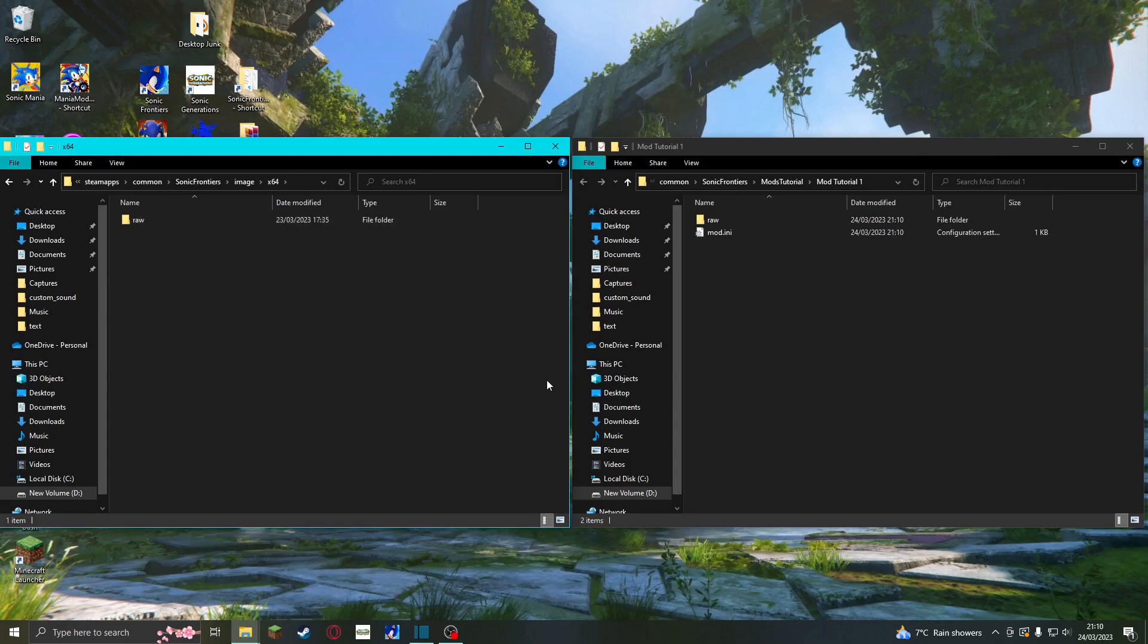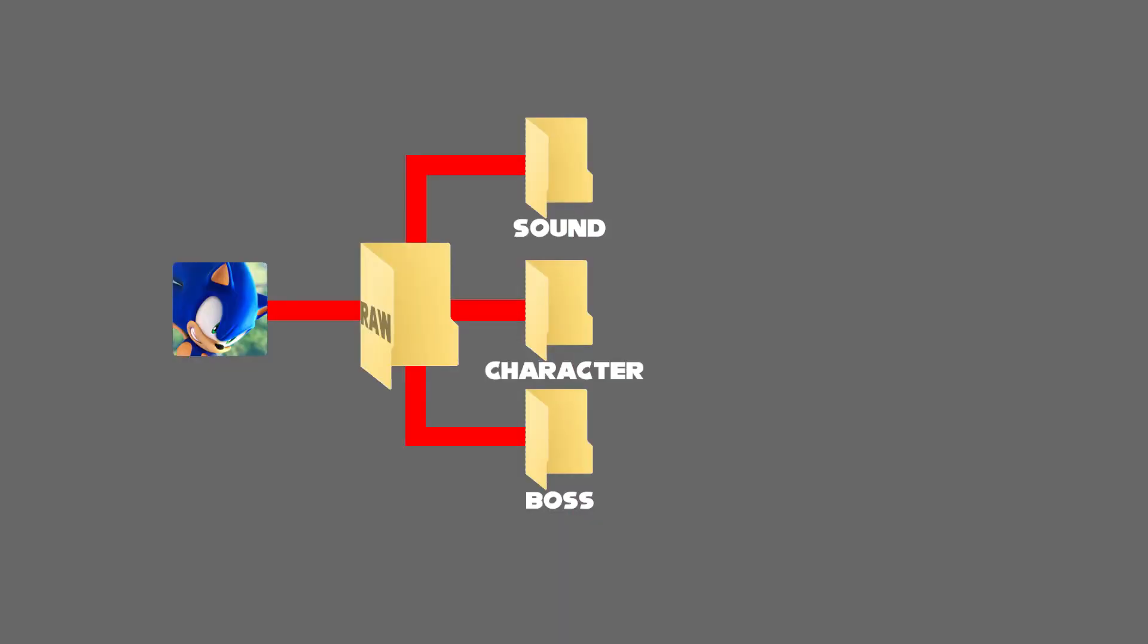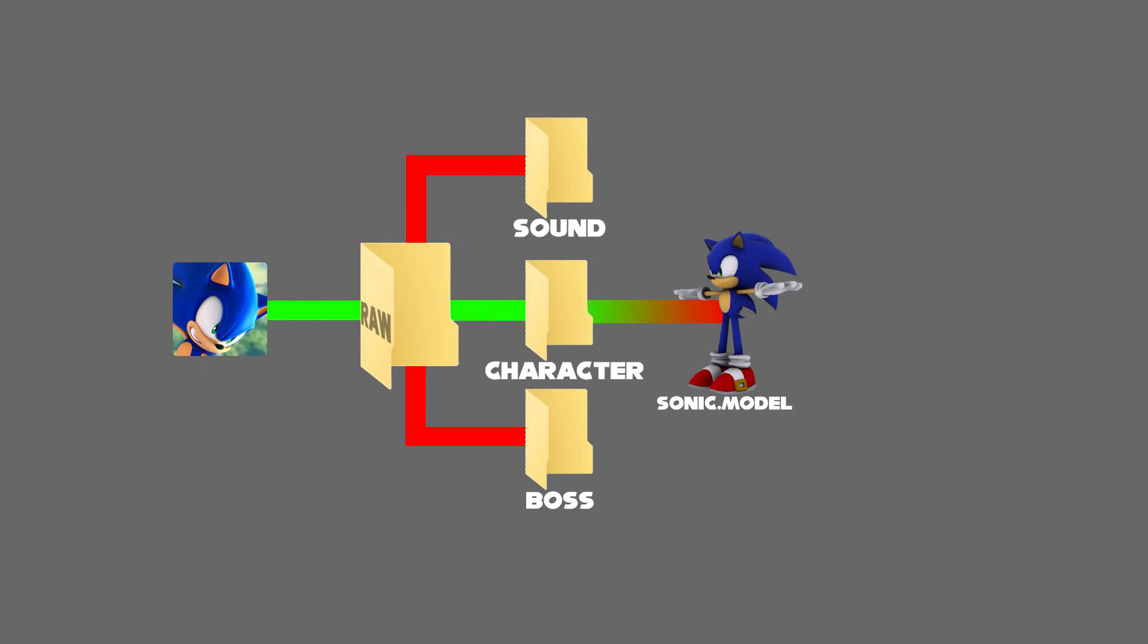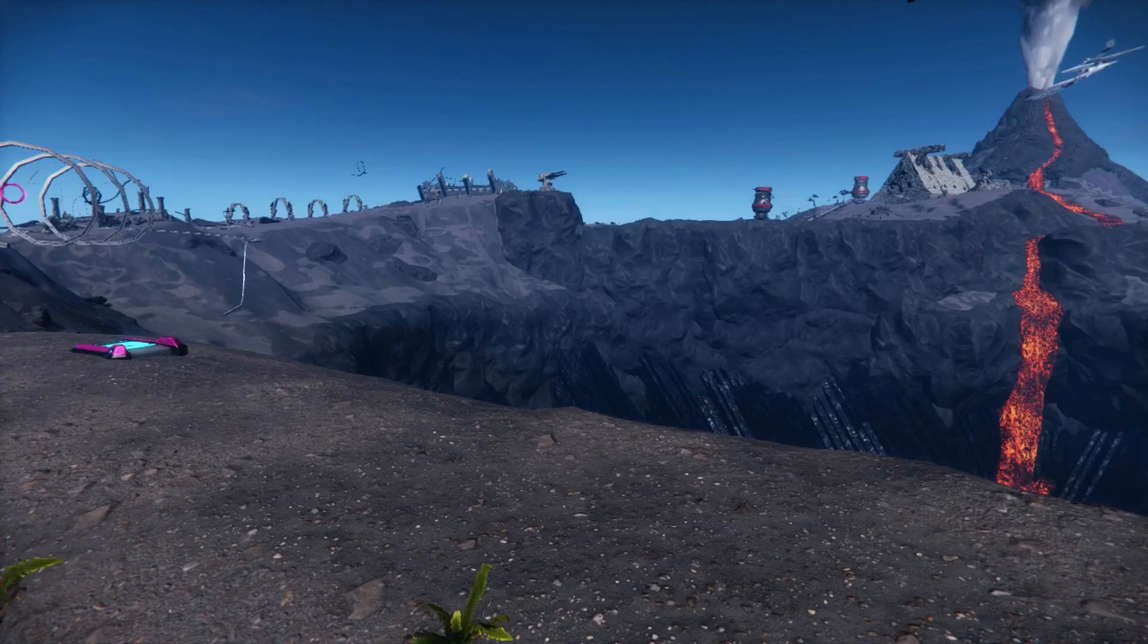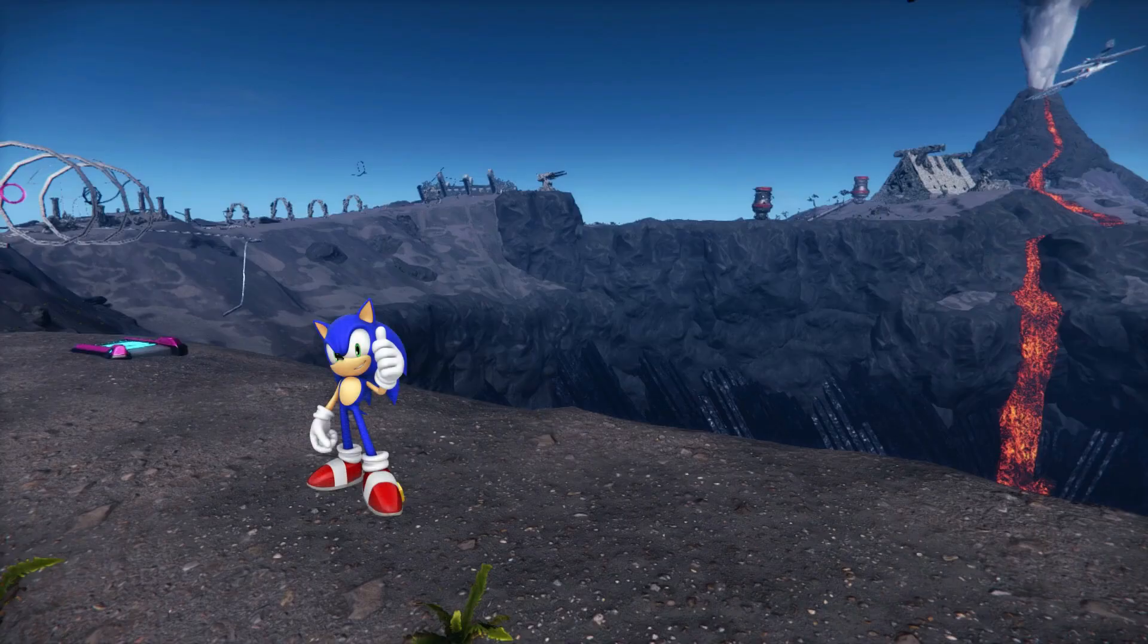Before we proceed, we should learn how mods work. In the Sonic Frontiers folder, most of the assets that make up the game are stored in the raw folder. In this folder there are more folders that contain files used for different parts of the game. For example, let's say that the game wants to load the Sonic 3D model. It will navigate to the folder that Sonic's model is in, then it loads that model into the game. The process is a lot more complicated, but understanding this simplified version is enough for this tutorial.